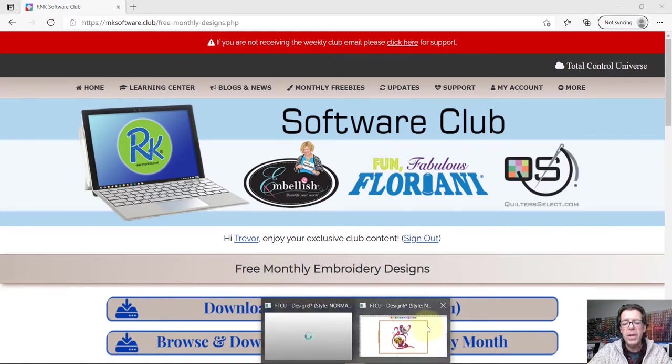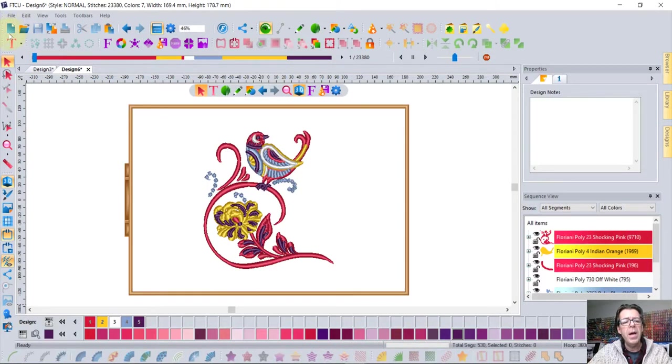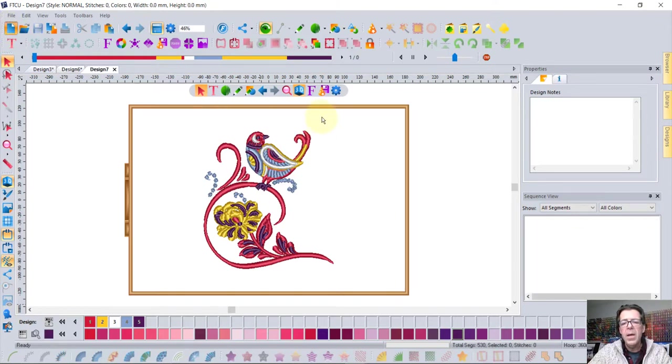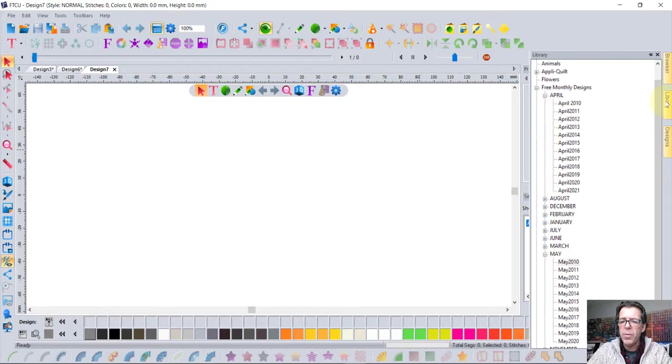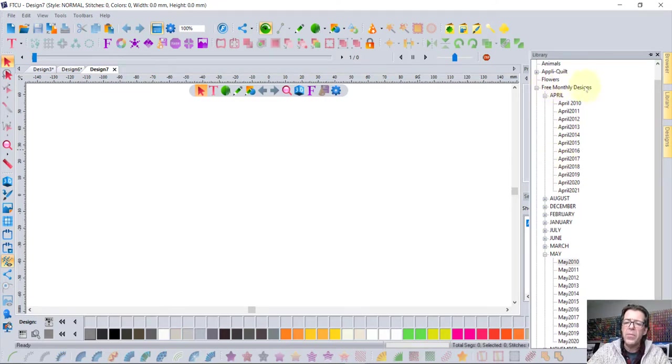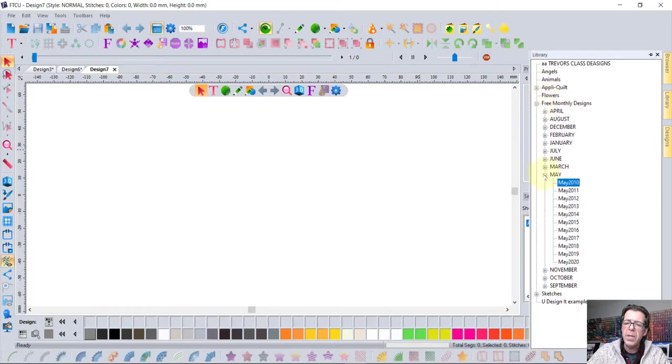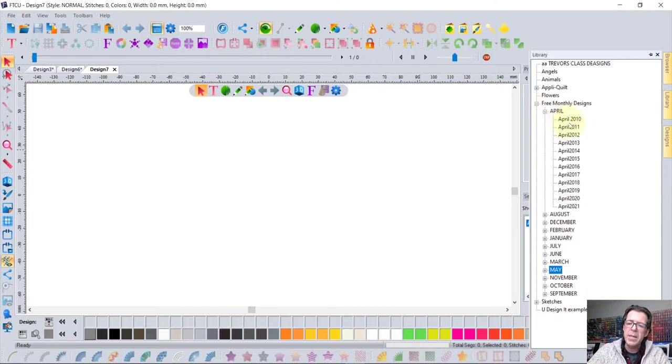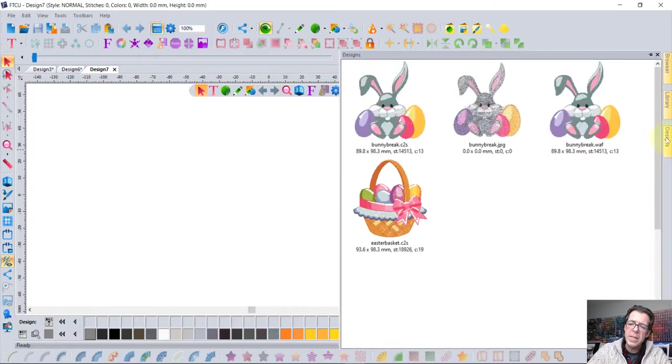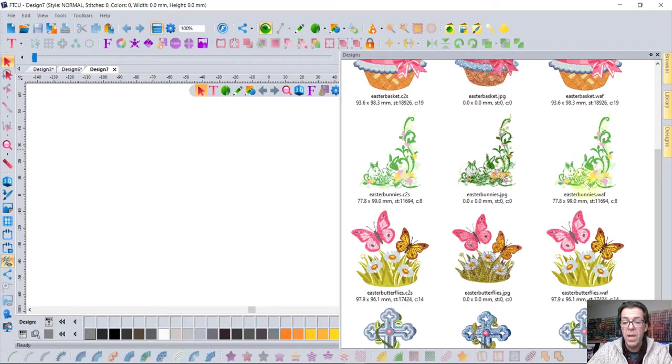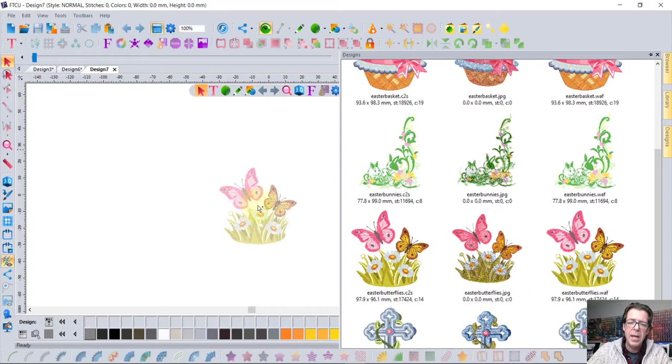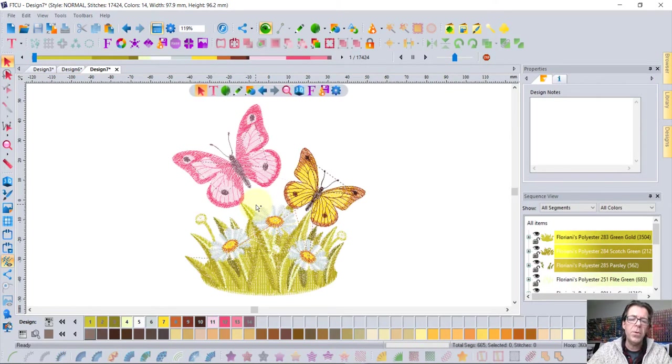And so now when you're inside of the software and maybe I'll start a new empty workspace again, it's over on the right where it says library. Notice in my library how I have the free monthly designs and I have all the different months of the year. Let me just zip these up. See it's all the different months of the year and then you can expand and see all the different years of that month and then see the designs that are in that current month. What the designs were from April 2010, and look at the beautiful floral butterfly design.